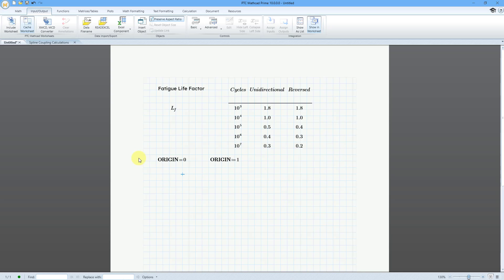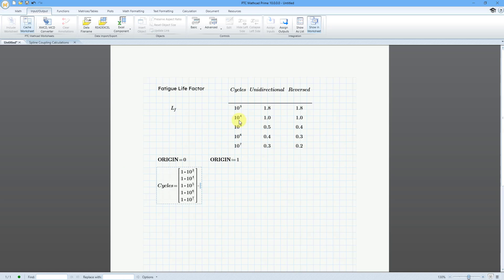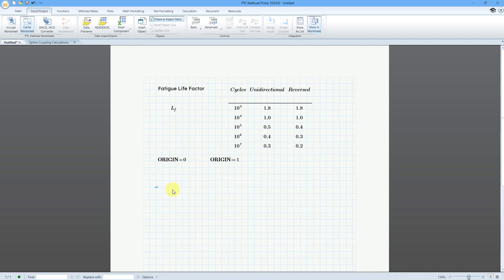When you have a table, the different columns in the table are actually vectors. For example, if I take 'cycles' and then hit the equal sign, there you can see the number of cycles. But I want to take the two right vectors and turn them into a matrix. So let me select this and delete it because I actually do not need it. I'm going to create a vector and I'm going to call it life_factor.